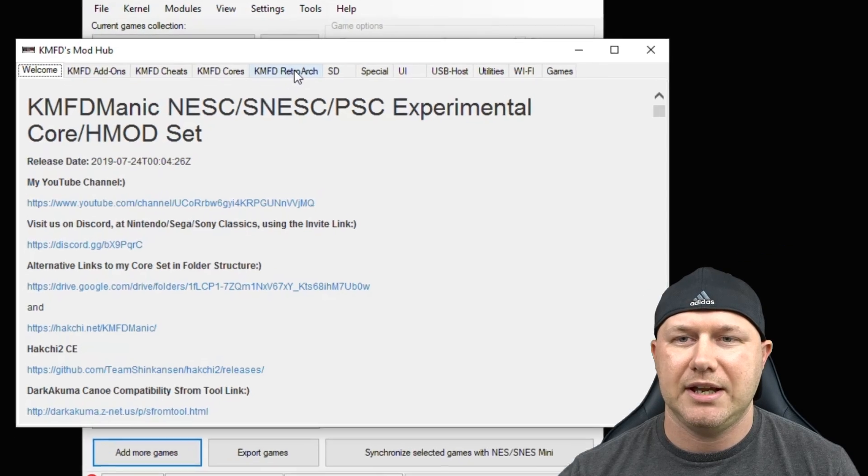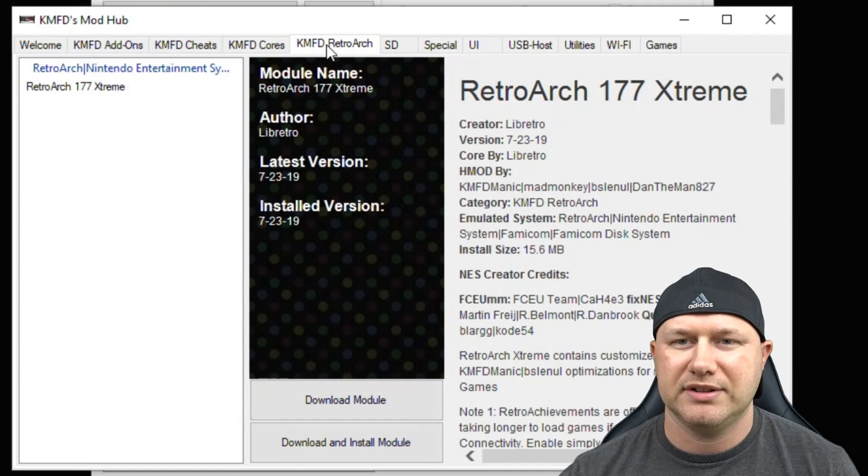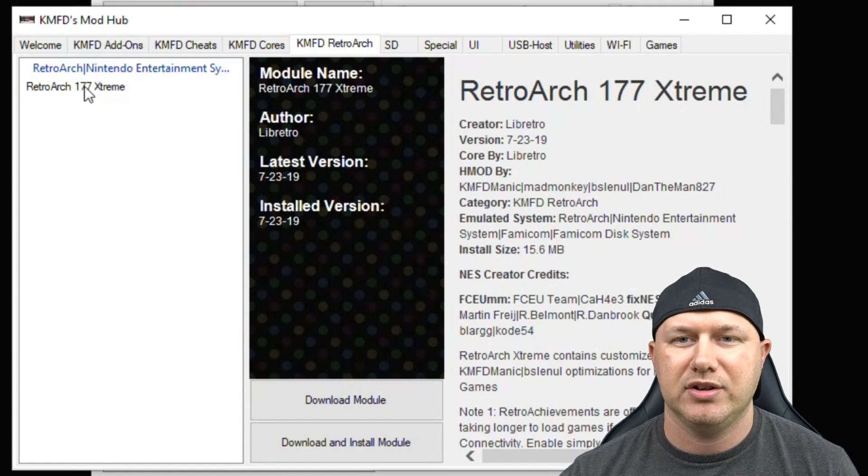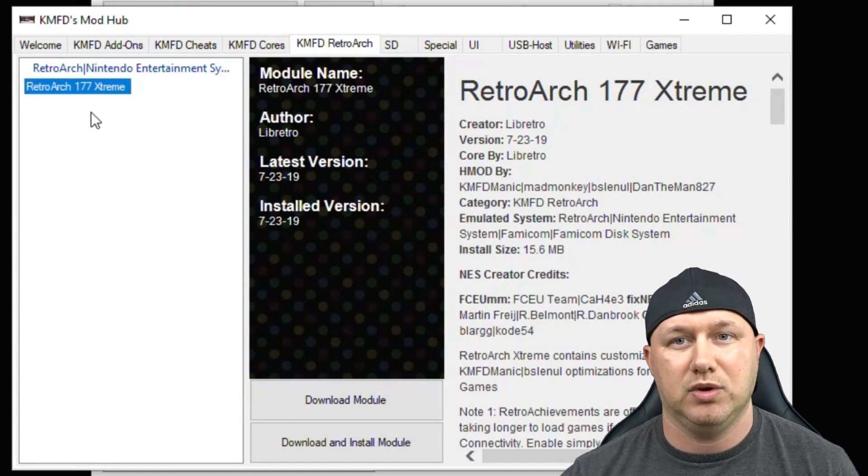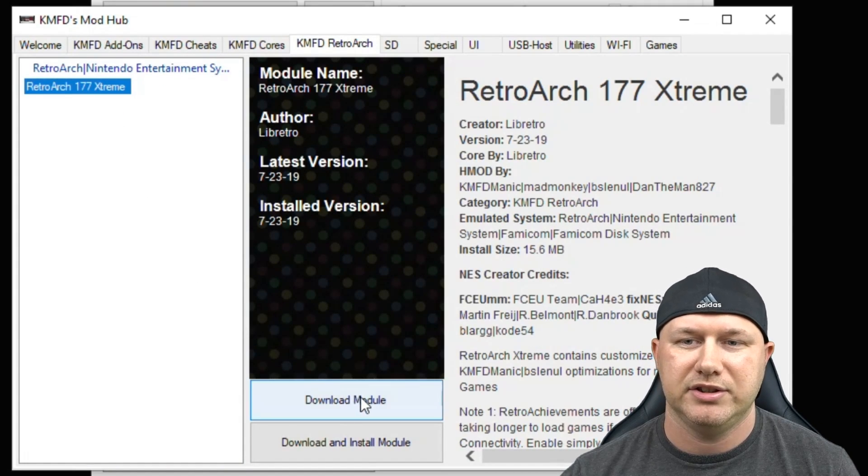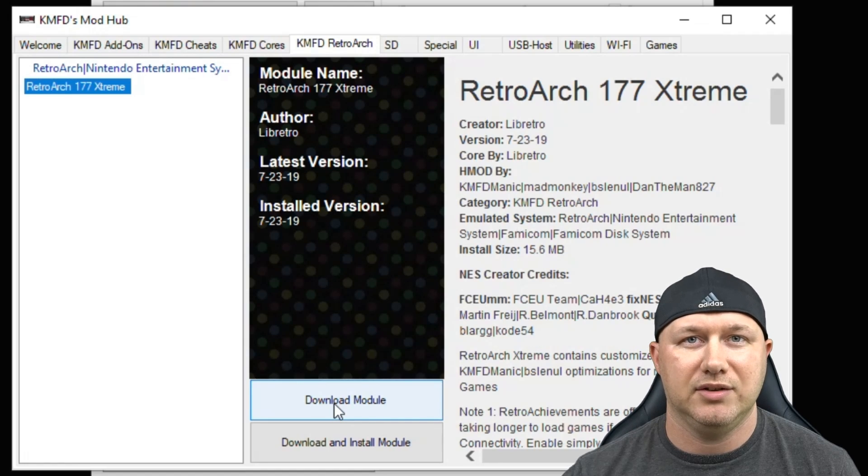You want the KMFD Retroarch tab and you're going to download the newest version of Retroarch Extreme. Just hit the Download Module button down here.